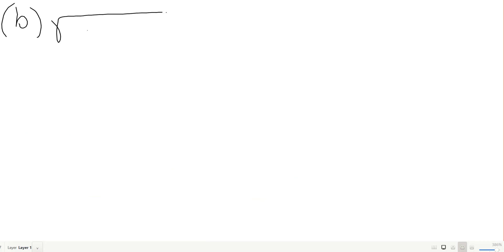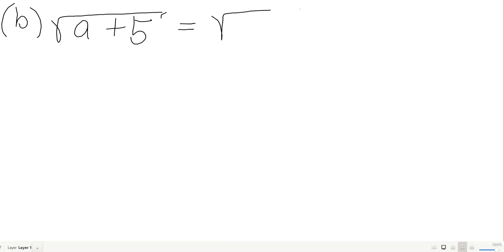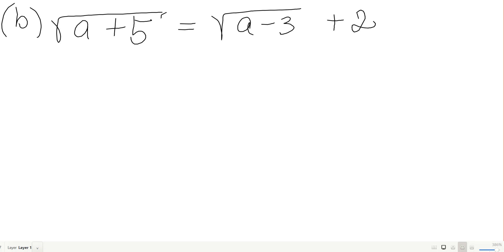We have the square root of a plus 5 equals the square root of a minus 3, plus 2. Get ready — we're going to square both sides.